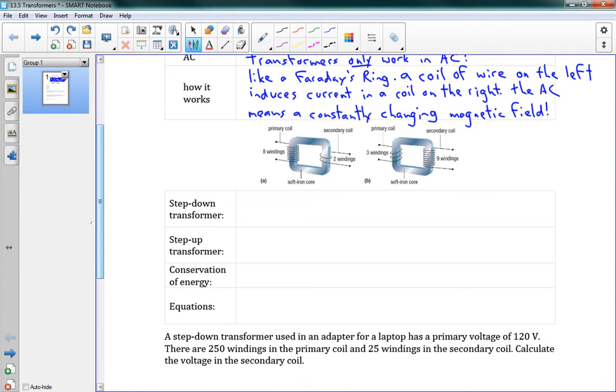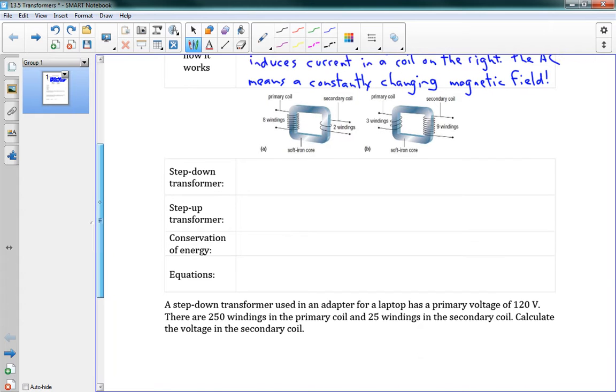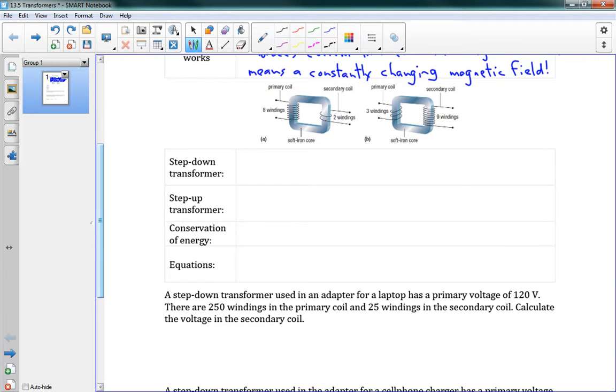The frequency of that push and pull stays the same on both sides. But notice that we have a different number of wires, a different number of windings on one side versus the other. And that's going to change the current and the voltage that is induced in the other set of wires.